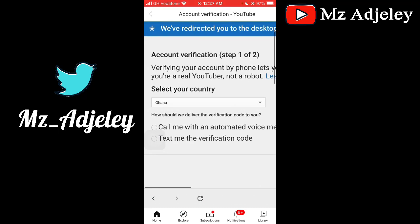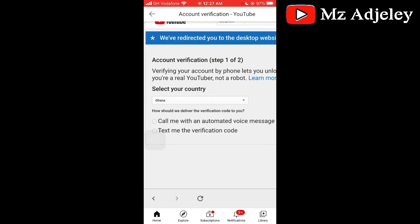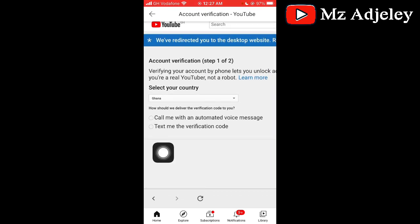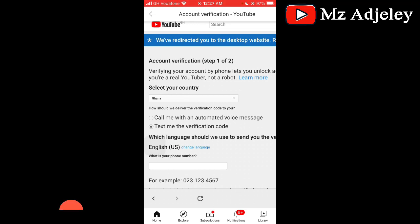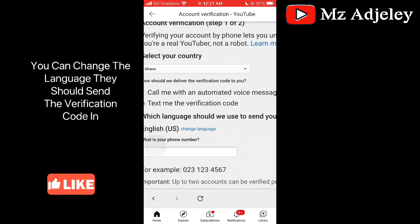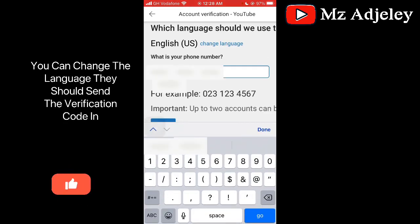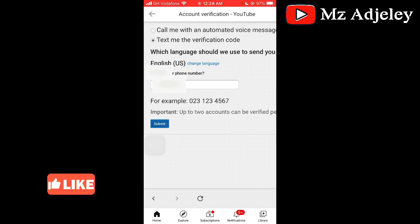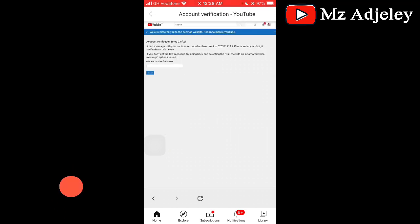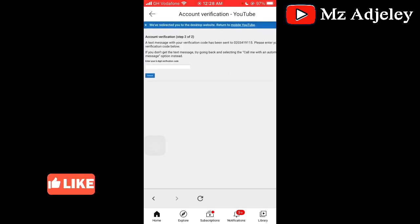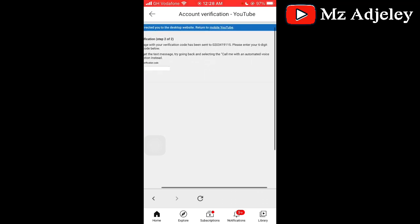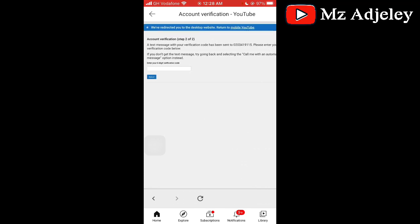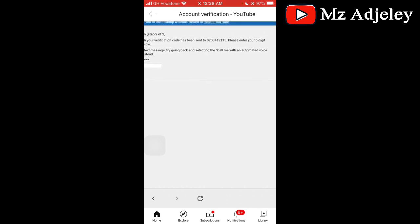The next step is how should we deliver the verification code to you — you can choose 'call me with an automated voice message' or 'text me the verification code.' I'm going to choose text. Enter your phone number, and when you are done inputting your phone number you click submit. It says a text message with your verification code has been sent to this number — please enter the six-digit verification code below. If you don't get a text message, try going back and selecting the call option instead.